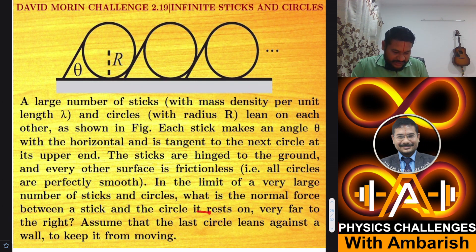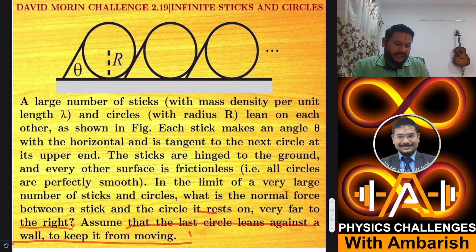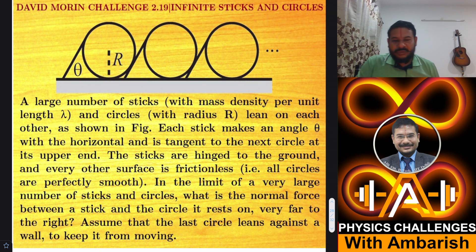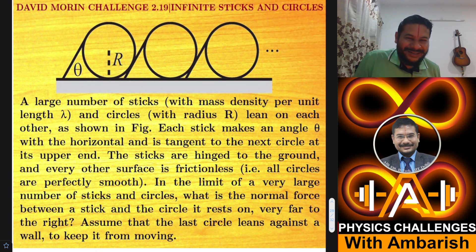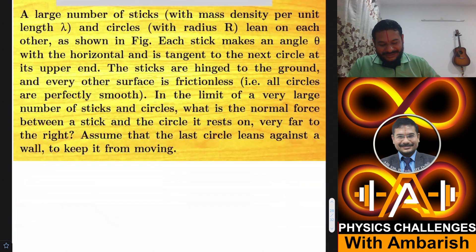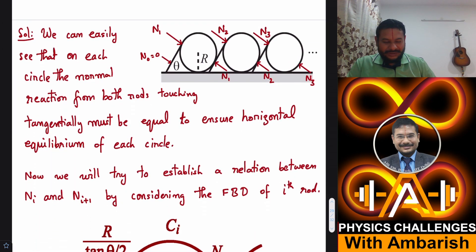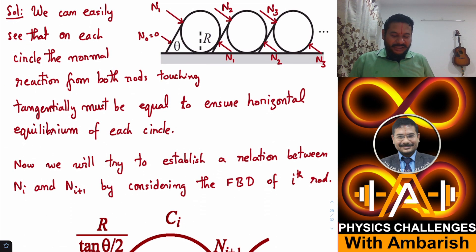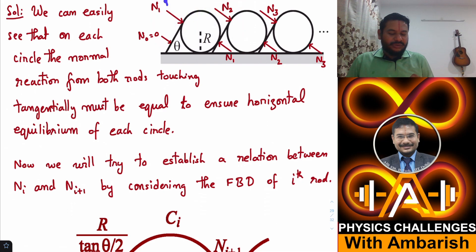We want the normal force between stick and circle very far to the right. Assume the last circle leans against a wall to keep it from moving — so for equilibrium of the last circle, we place a wall there. Now, just for understanding, I've shown normal reactions: here I've labeled N1 on both tangent points of the first circle, and you might wonder why both are N1.